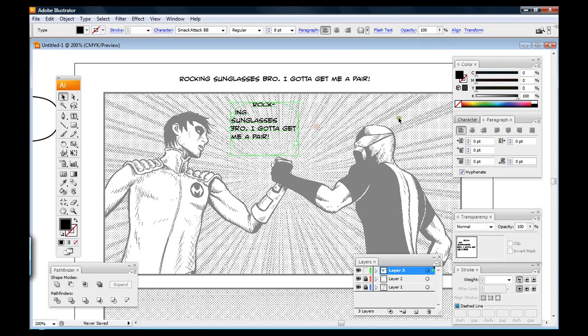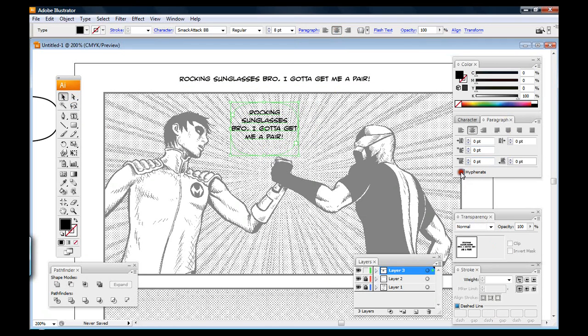I think this would probably benefit from being centered. I'm also noticing a hyphen here - you can come over to your paragraph palette and you can unclick hyphenate because hyphens are not going to really look good in a comic book.